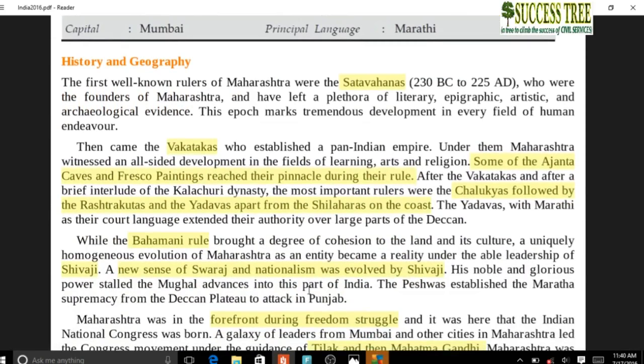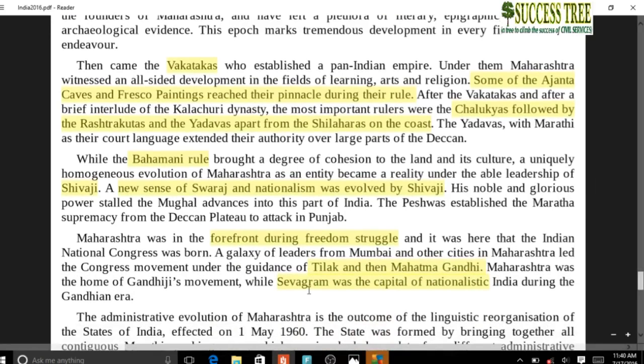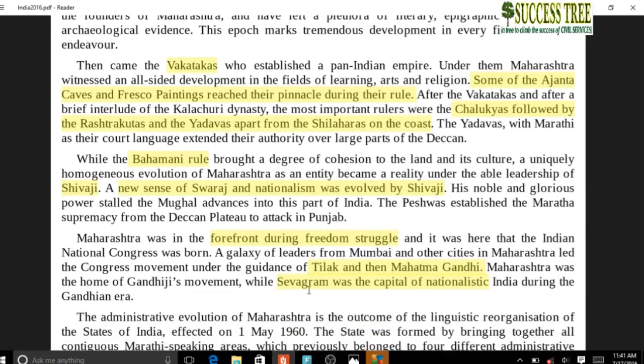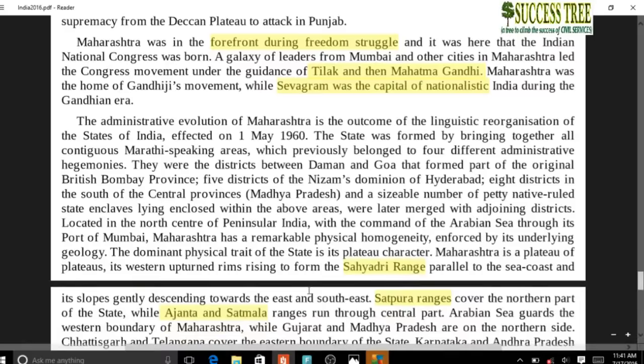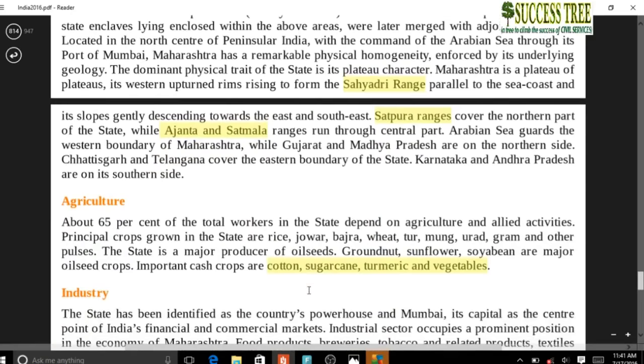Maharashtra: ruled by Satvahanas, Vakatakas, Chalukyas, Rashtrakutas, Yadavas, Bahmani, and Shivaji. Ajanta Caves with fresco paintings were created during the Vakataka period. Shivaji gave the sense of nationalism to this region. Maharashtra was in the forefront of the freedom struggle - Tilak, Mahatma Gandhi were important. Geography: Sahyadri Range (Western Ghats), with Satpura, Ajanta, and Satmala ranges. Important crops: cotton, sugarcane, turmeric, and vegetables.